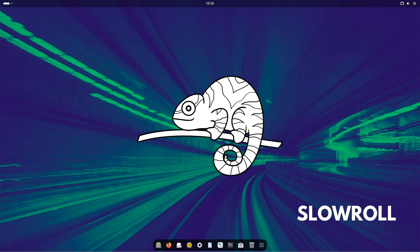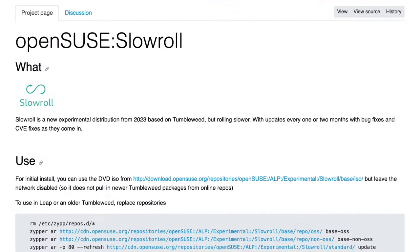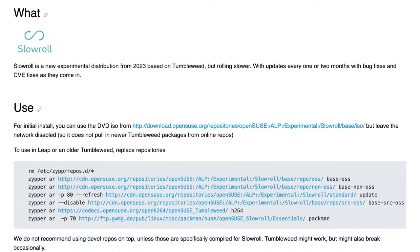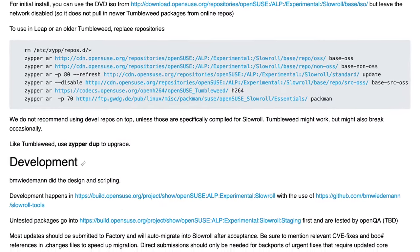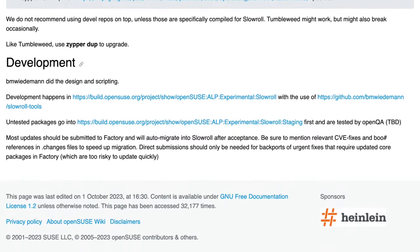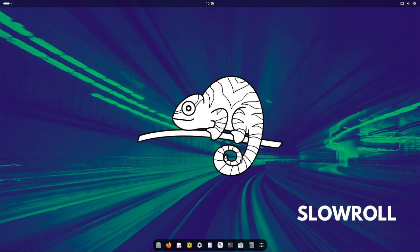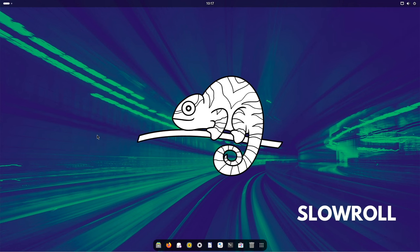For those of you who are impatient and want to be among the first to experience SlowRoll, there are also instructions available on how to migrate a Tumbleweed to a SlowRoll system — all at your own risk. And by the way, this is already a SlowRoll system. The wallpaper is created by myself and not provided by OpenSUSE. The system is currently shown as a Tumbleweed system, as there is no SlowRoll brand already in place, so don't get confused.